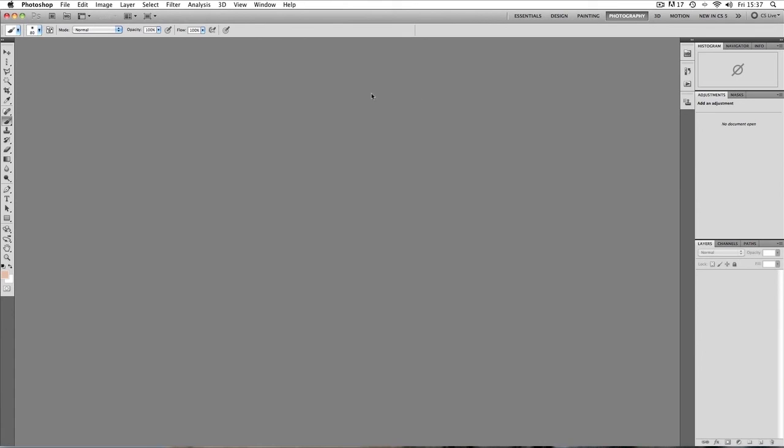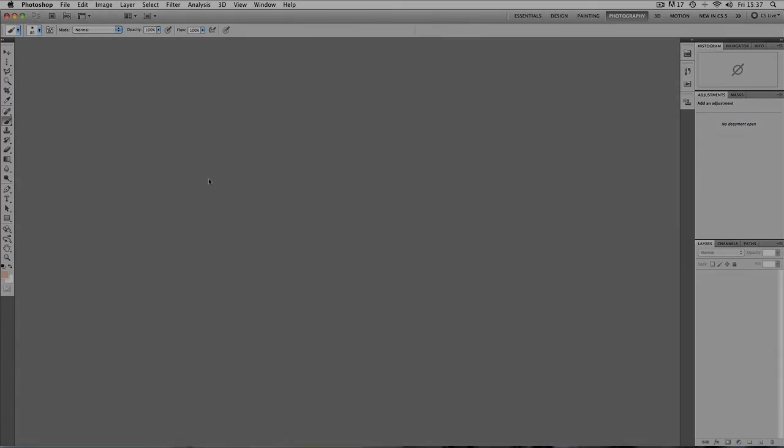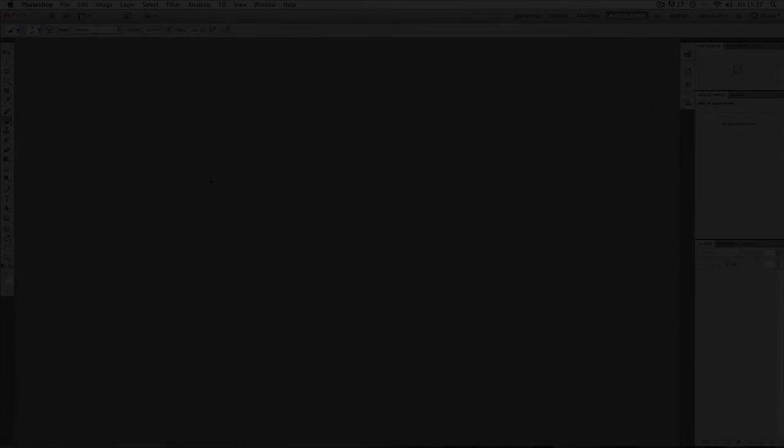So that's a very quick introduction into the workspace. In the next tutorial we're going to open up an image and we're going to look a little bit more at the pallets over here on the right hand side.